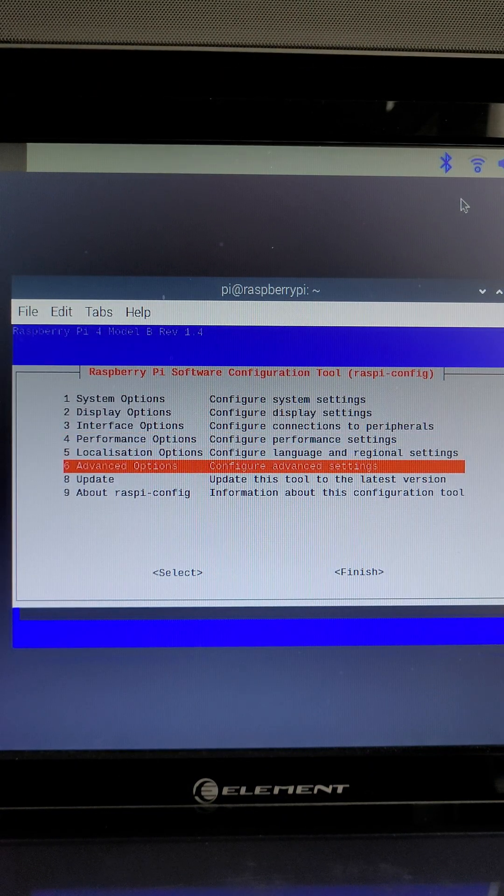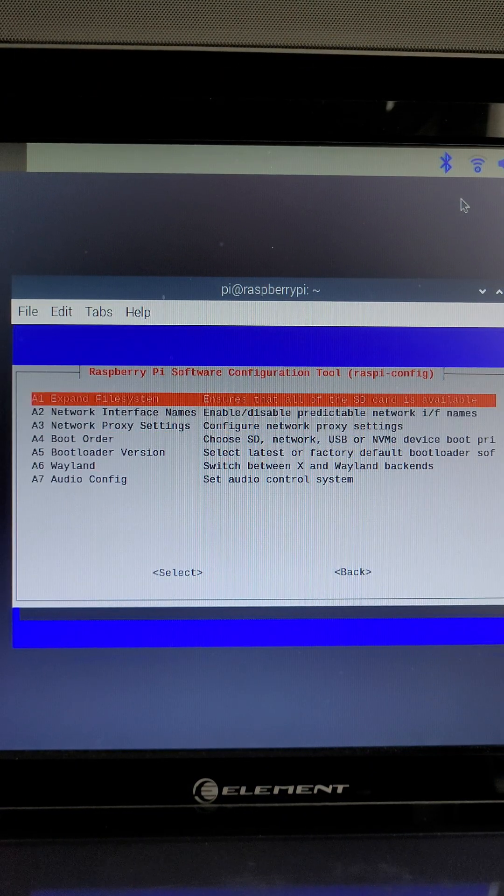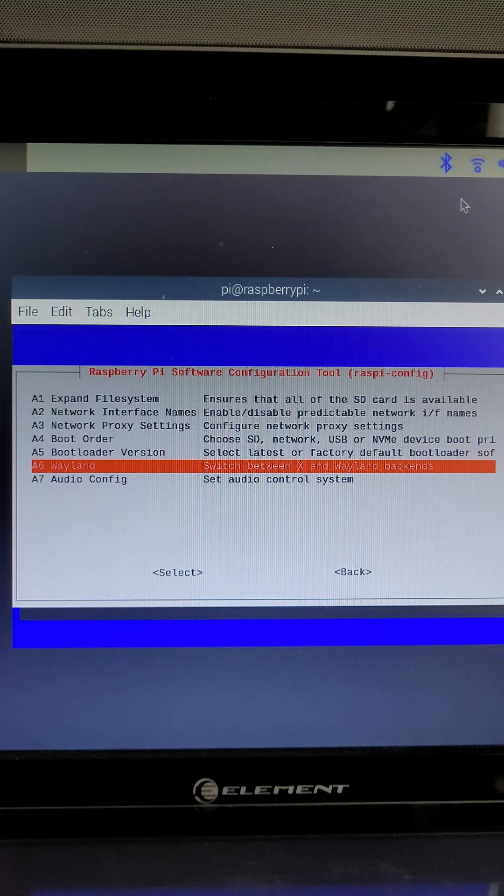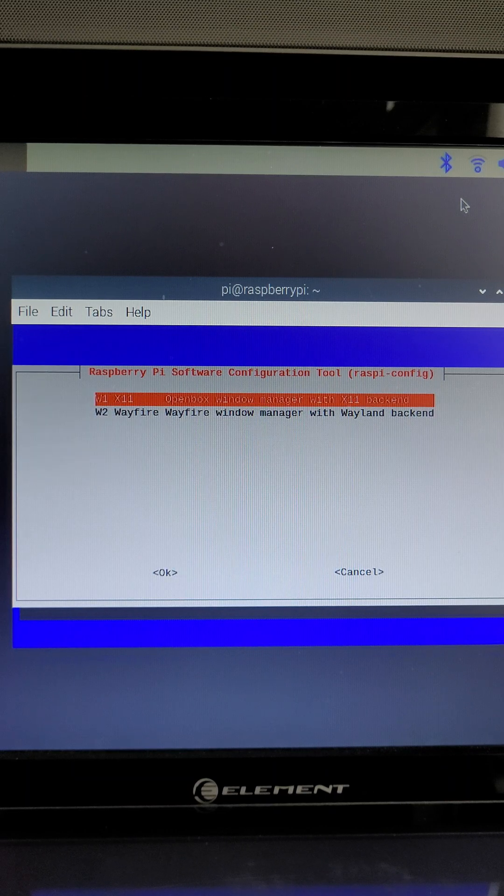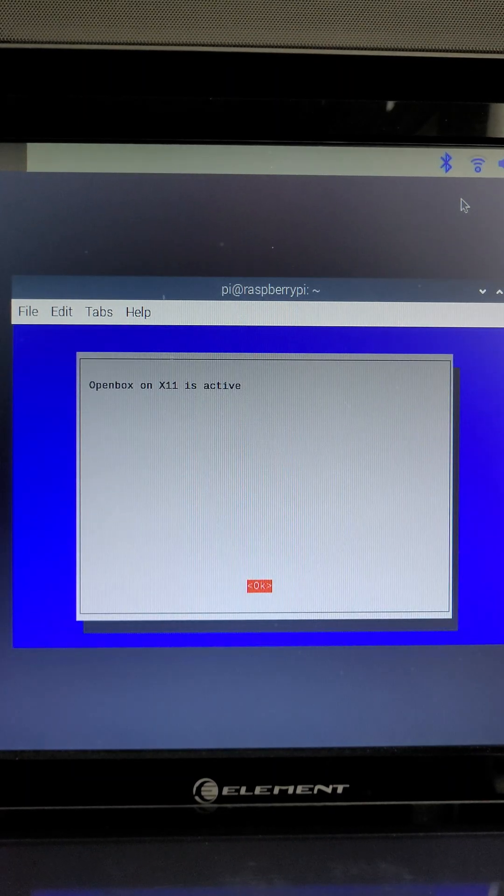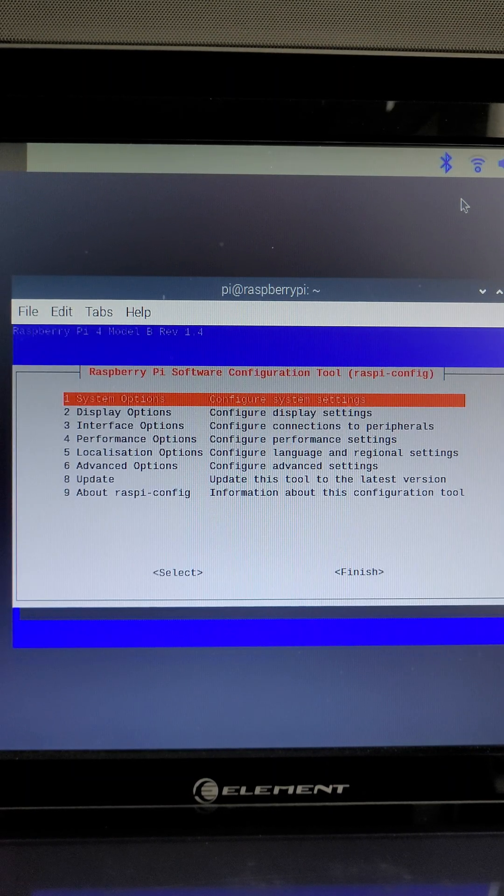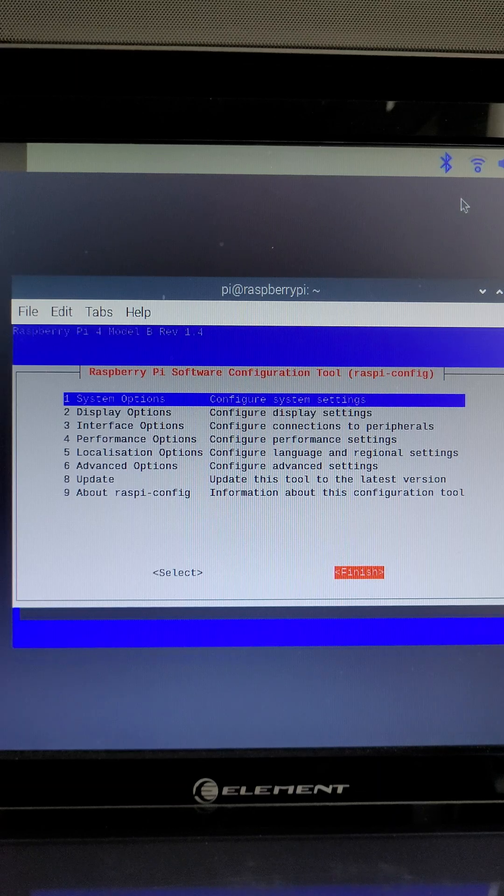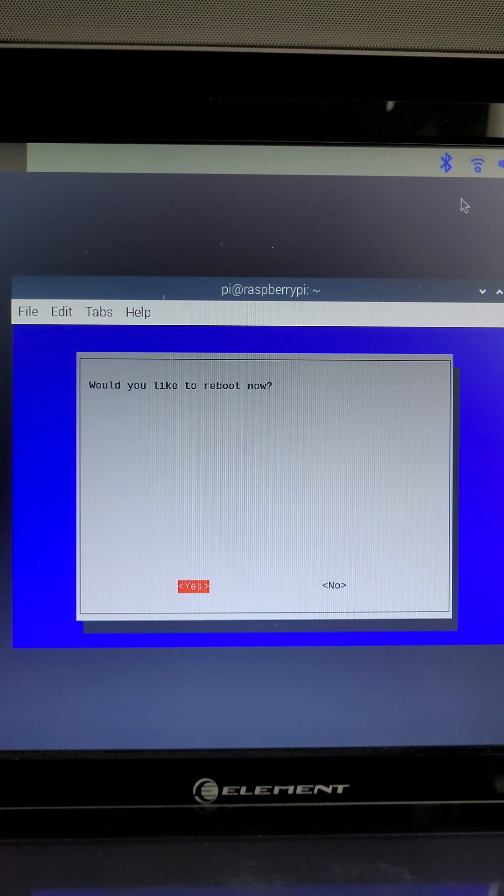We're going to go down to advanced options number six and then we're going to go to A6 Wayland and then we're going to select X11 and then enter again. Hit finish and then we're going to reboot.